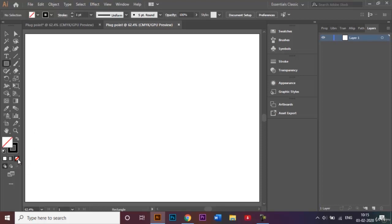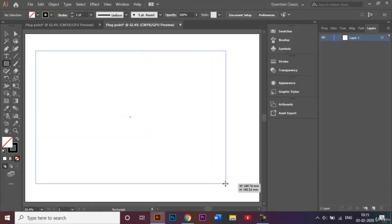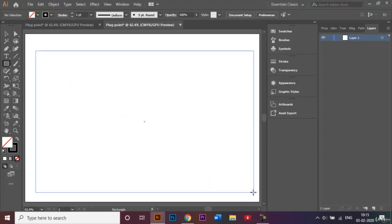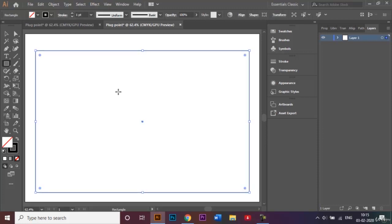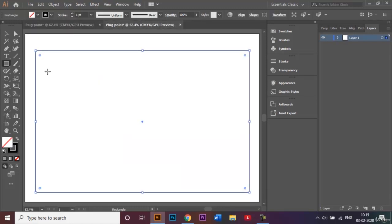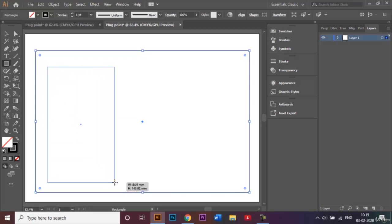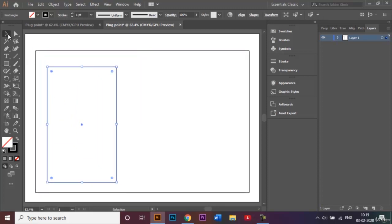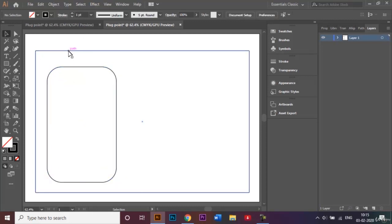I'll use the rectangle tool, removing the fill for now, and click and drag to make one big rectangle. Next, I'll also start making the section where the plug points go in — mainly for laptops or different types of plug points. While my rectangle is still selected, I'll click and drag again to make another rectangle and round the edges a little bit. I'll similarly round the edges of the bigger base rectangle as well.